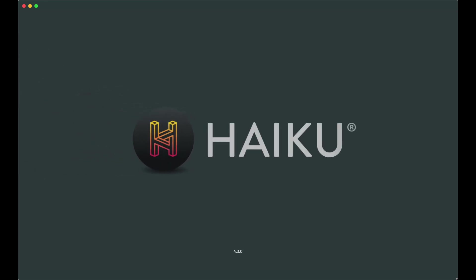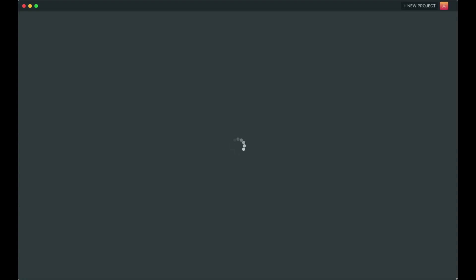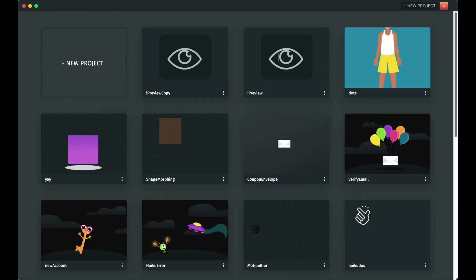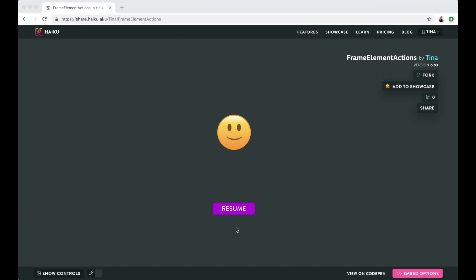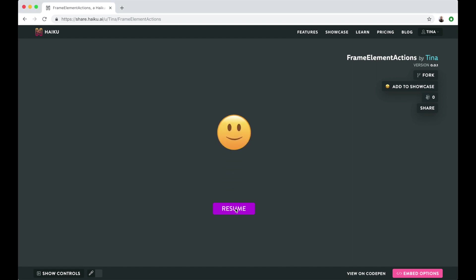Hi, this is Tina from Haiku. Today we'll be taking a close look at actions. We'll review the two different types of actions available in Haiku and what each of them is for. If you're just getting started with Haiku, this tutorial is for you.